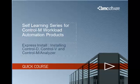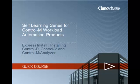This is one of a series of self-learning videos that are designed to help you with your day-to-day tasks for the family of products. The title of today's video is Express Install: Installing Control-D, Control-V and Control-M Analyzer.